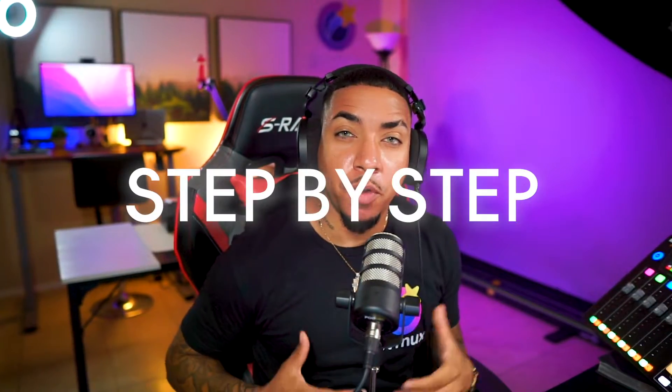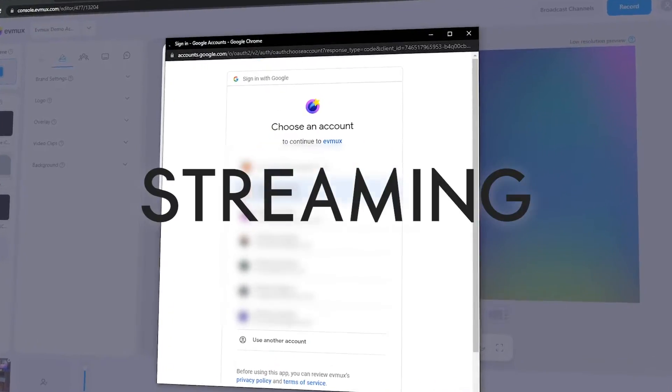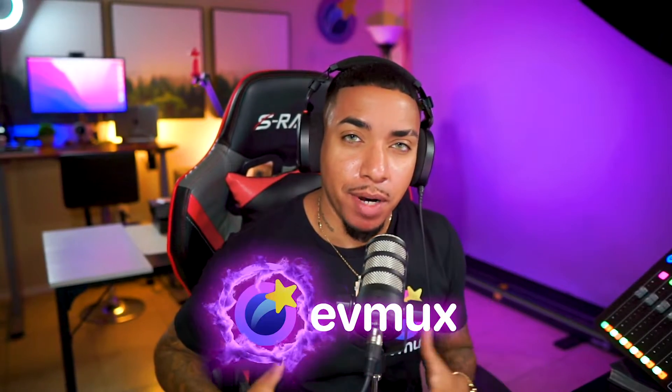So in this video, I'm going to walk you step-by-step on being able to start live streaming to YouTube utilizing EVMUX. So let's dive into my EVMUX account so I can show you just how easy it is to get this set up.